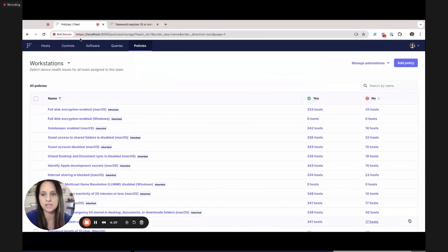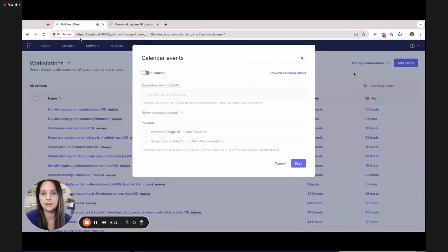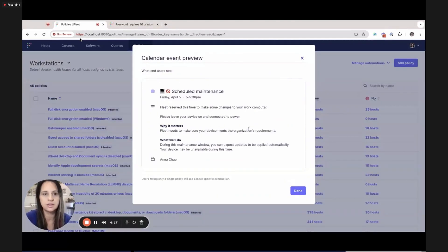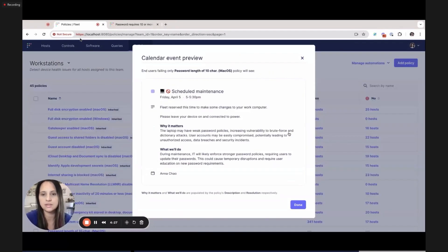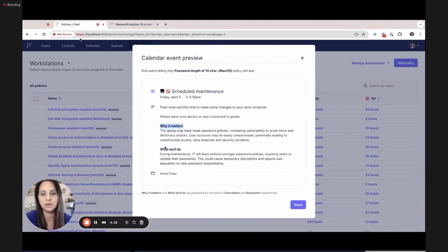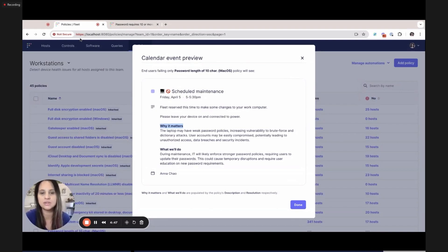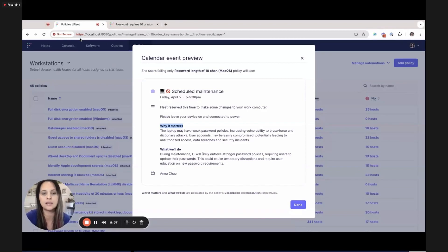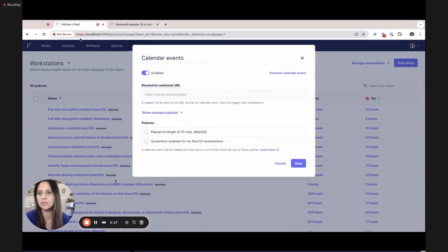I'm going to go to the password protection policy specifically. You can see the 'why it matters' and 'what we'll do' questions are being answered and being transparent to end users. Why does it matter? This laptop may have a weak password policy, increasing vulnerabilities to brute force and dictionary attacks — users' accounts may be easily compromised. And then 'what we'll do': during this maintenance, if you schedule a calendar event webhook to fire some scripts, you're telling your end users that IT will likely enforce stronger password policies. Everything is going to be a little more delightful for everybody.